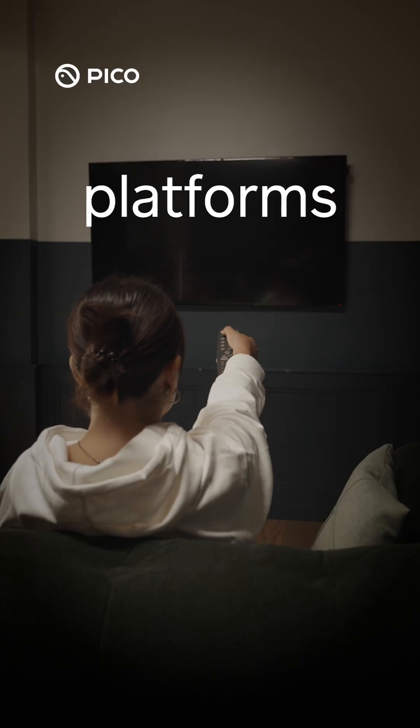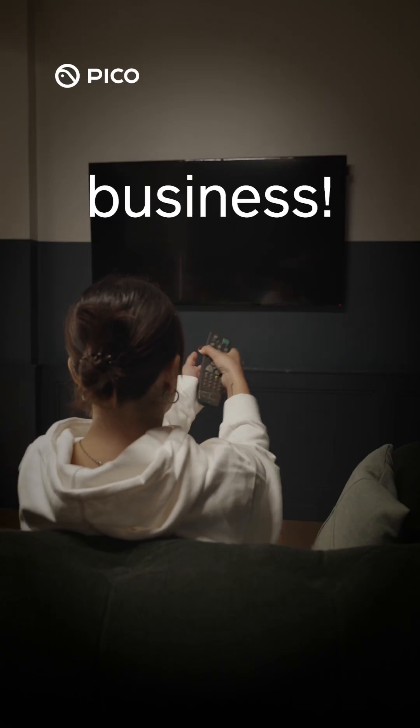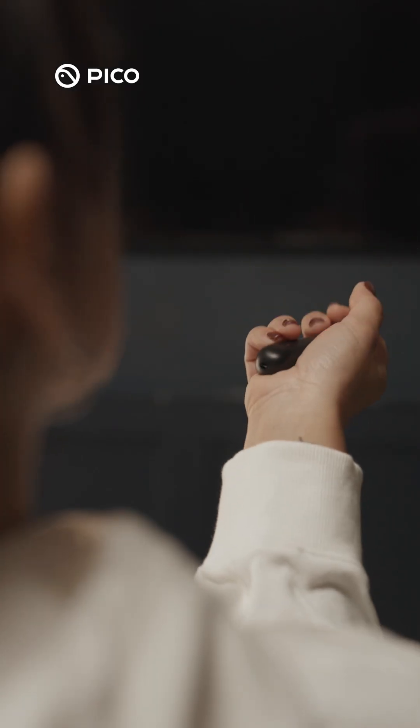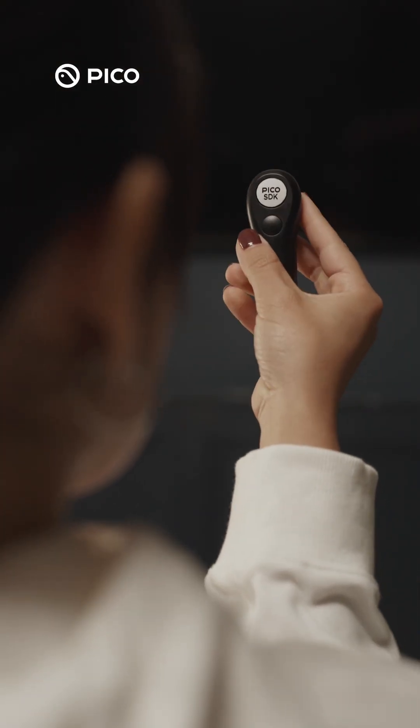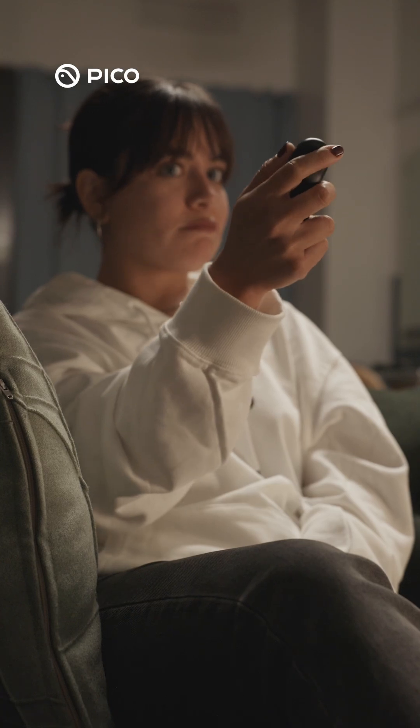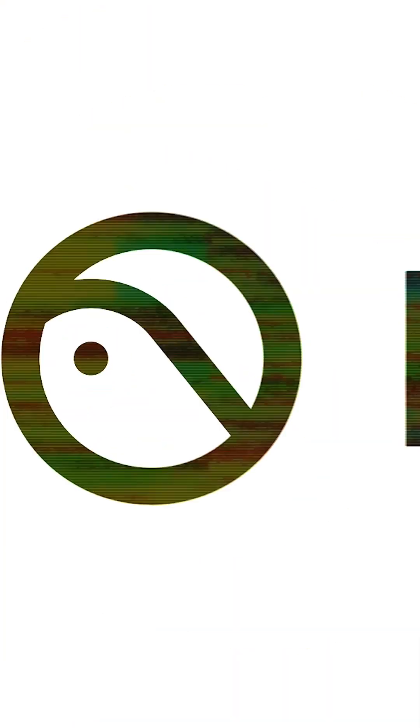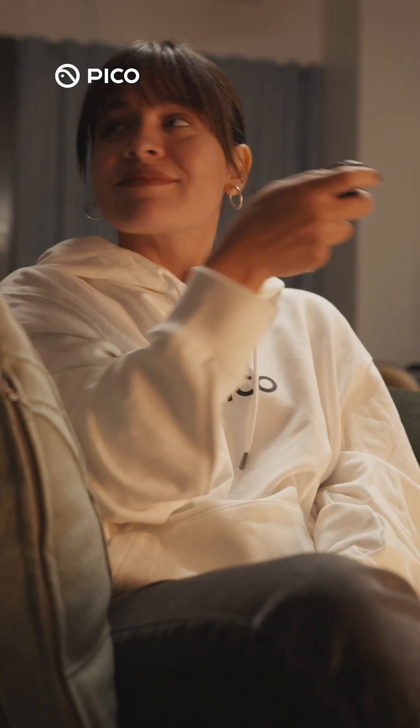Say goodbye to rigid platforms that hamper your business. With the Pico Enterprise SDK, you're in total control at your fingertips.